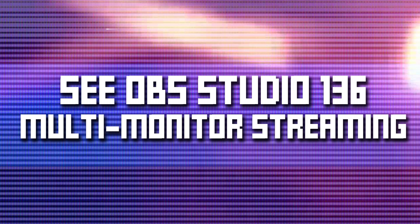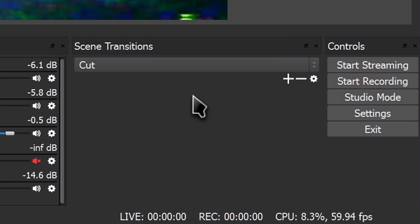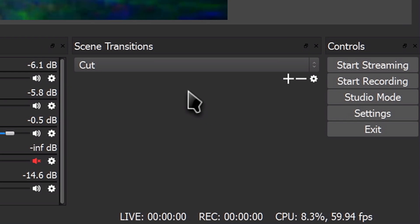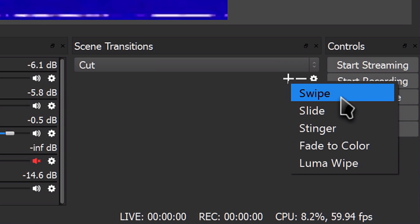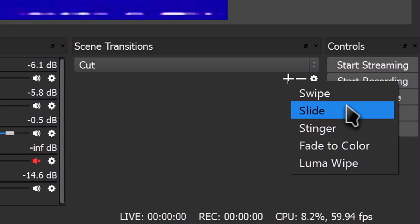The only way this can currently be done is via the Advanced Scene Switcher plugin used for auto-scene switching, and even this isn't for normal switching. A video on that plugin is in the course playlist if you're interested. If you only see Cut, or the original combo of Cut, Swipe, and Slide, fear not — simply click the big plus and you have the option to add custom transitions from a few new options.